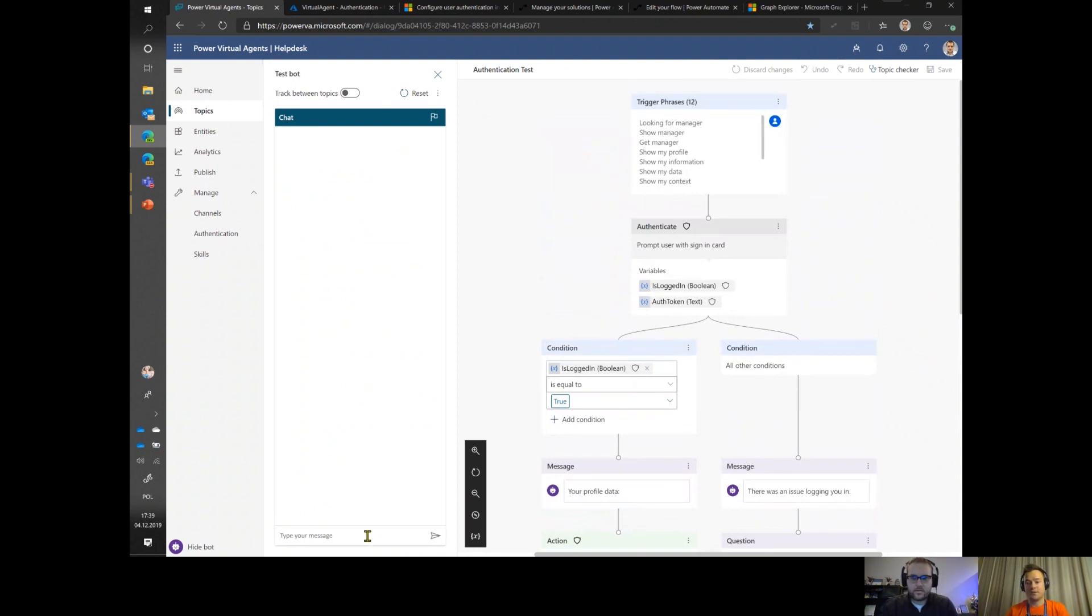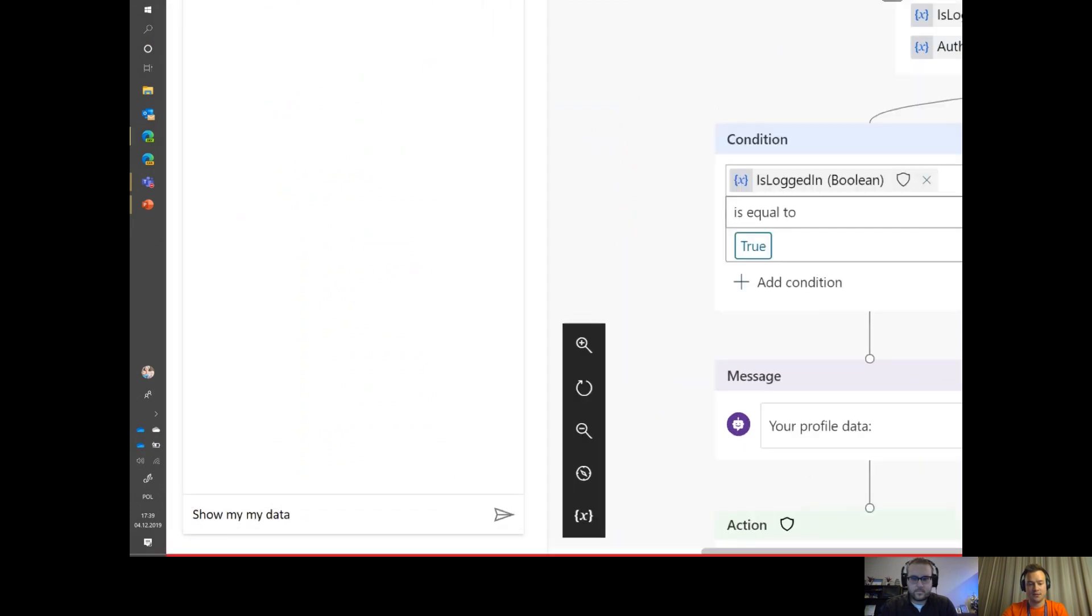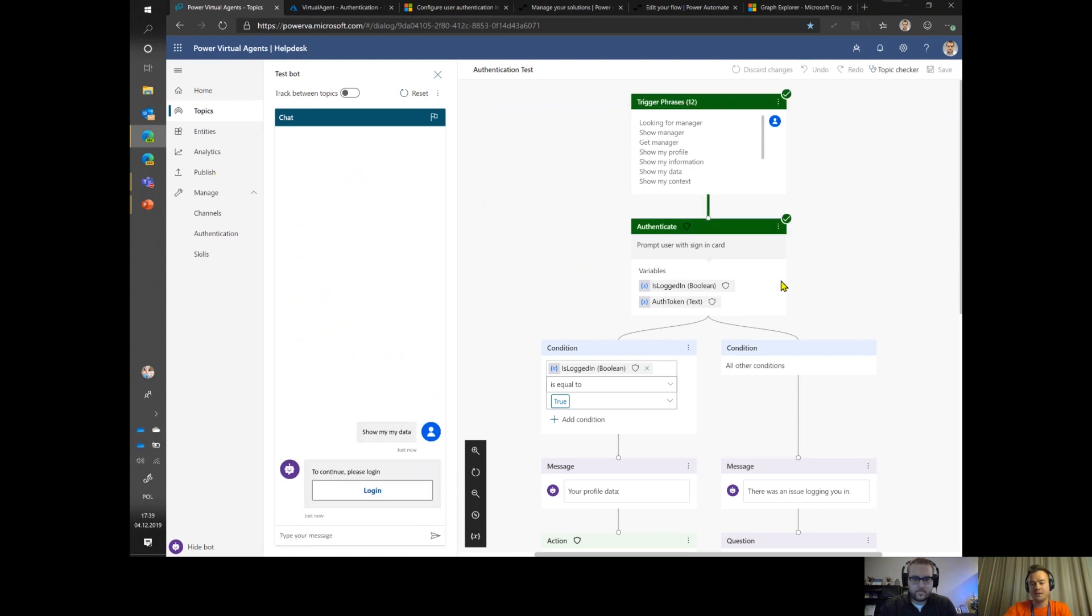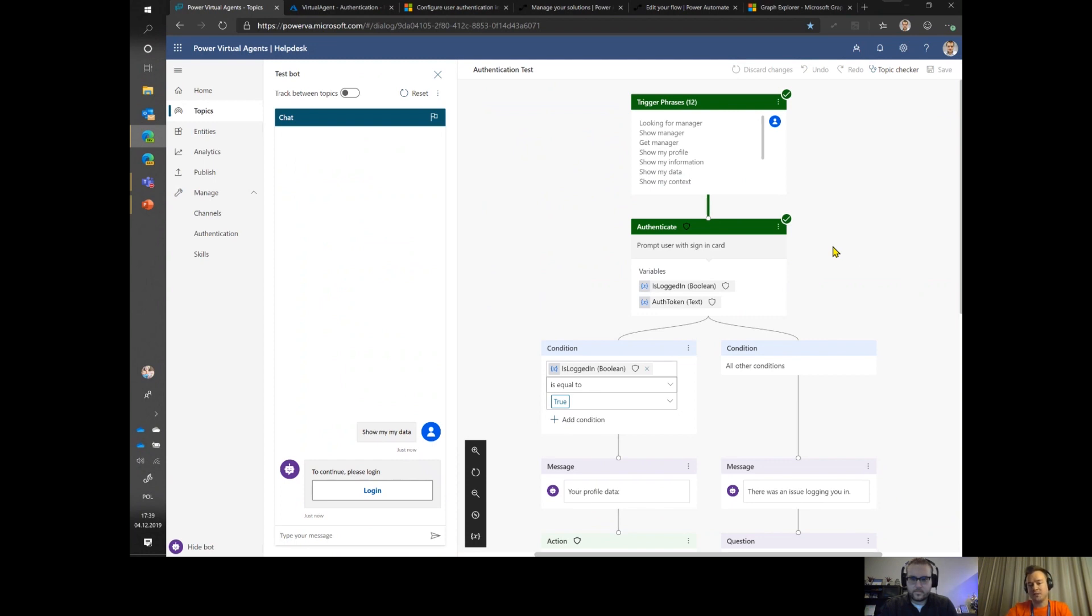Let us see how it works. That's the beginning of the conversation. I'll ask my bot show me my data. You'll be able to see here on the right side, on the canvas, that the conversation as it flows is being highlighted in green. When I'm testing it, I can clearly see where the bot is actually in the conversation flow.